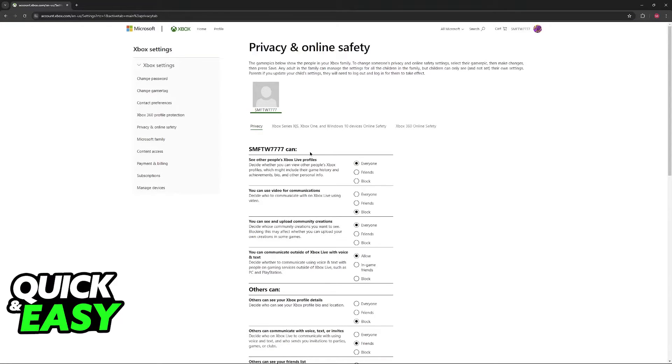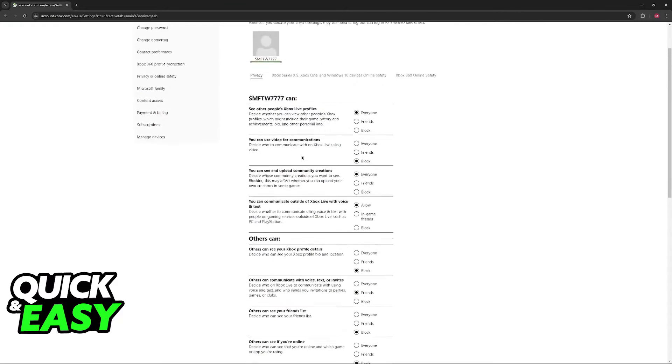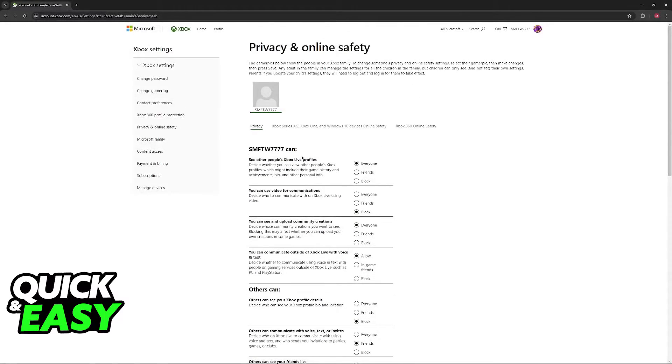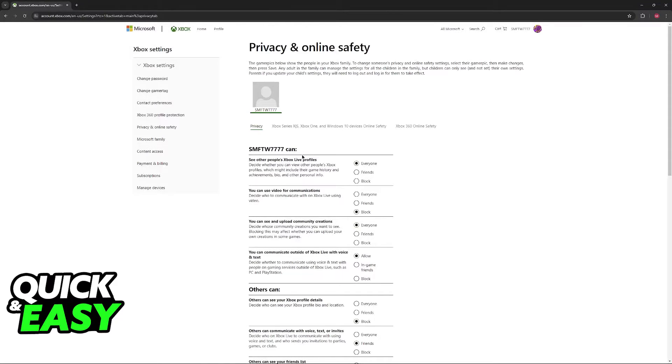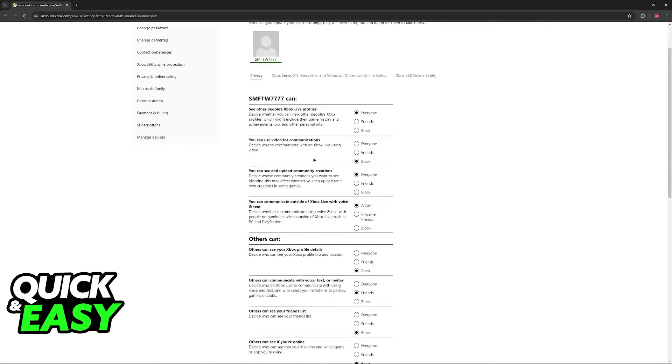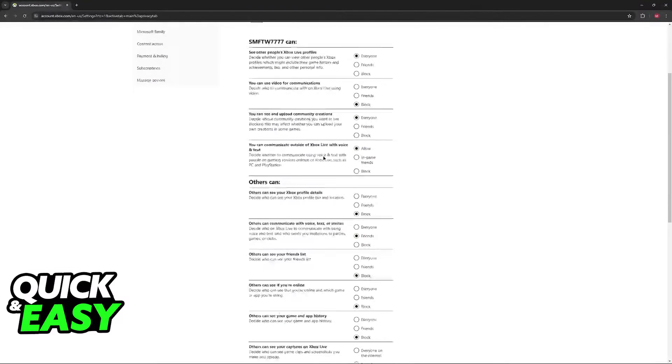In this page, you can change every single aspect about multiplayer and communication for this Microsoft account. It is going to apply not only for Minecraft, but every other game that you play.